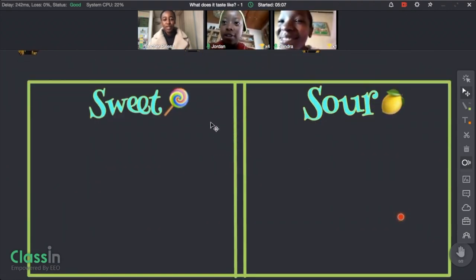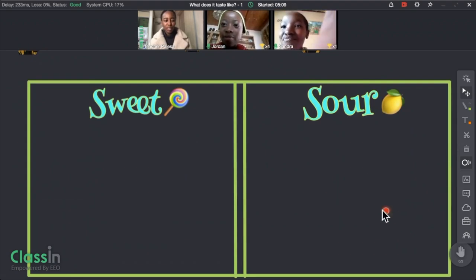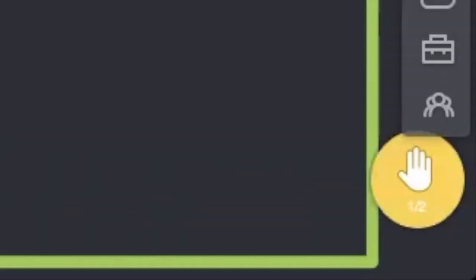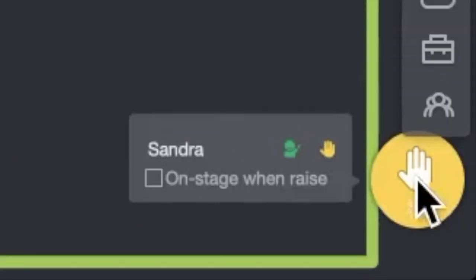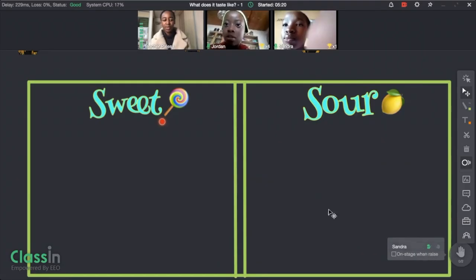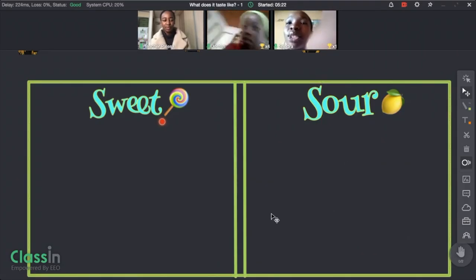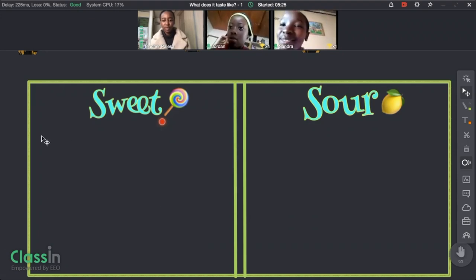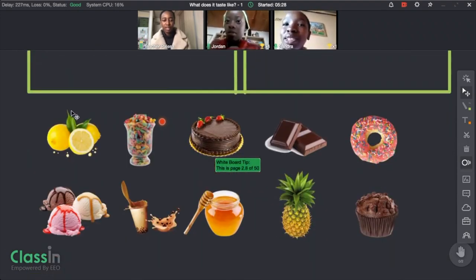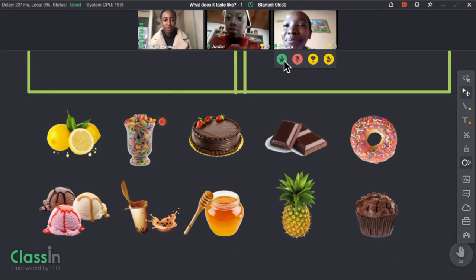The trophy is used to reward students and you can see the big smiles on their faces. Let's move to this one — what do you see here, what's this? If you know the answer, raise your hand. This is also a fun feature where you can see which student raised their hand first.